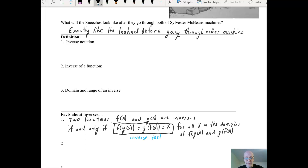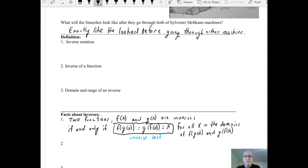This is called the inverse test. Two functions are inverses if f of g of x equals x and g of f of x equals x. For example, the input could be a Sneetch with no star upon their belly. They go into the first function which places a star on their belly, then through its inverse which removes the star, and they end up exactly like they started — input equals output. The same thing happens if they started with a star, had it removed, and then put back on.